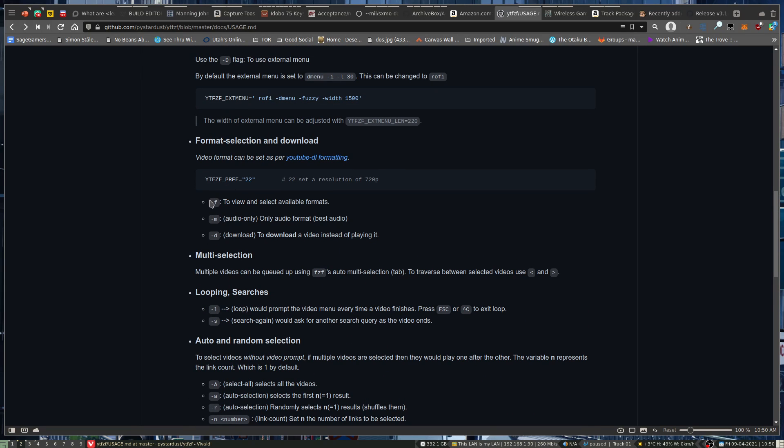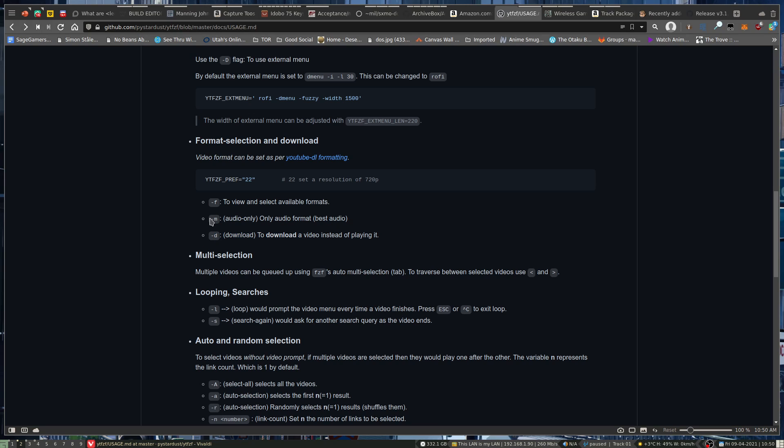So you've got the F flag to view the formats of it. And then like your audio only and then your download option. So you can pick to only listen to stuff if you're just streaming it. Or you can go and download it.